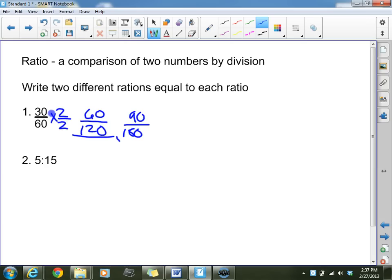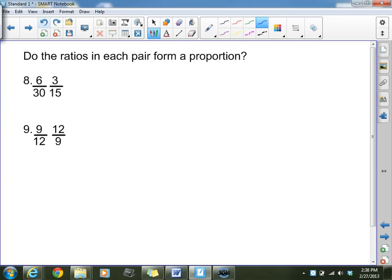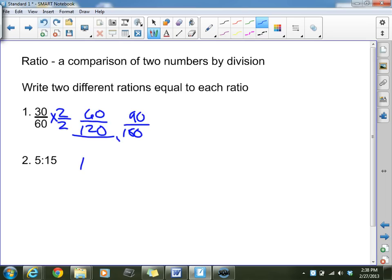For the last example, I'm going to multiply both numbers by the same number. So 5 times 2 is 10, and 15 times 2 is 30, giving us 10 to 30. I could also multiply by 3, giving us 15 to 45. So those are equivalent ratios to the original.